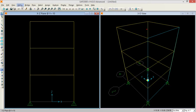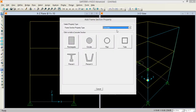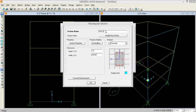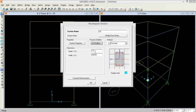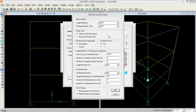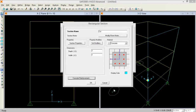Now I go to Define and add a new frame section property for concrete. I am defining it as a column, setting the stiffness modifier for the column to 75% on both axes. The column width is 1 foot by 1 foot, and I am taking a concrete clear cover of 2.25 inches. Using reinforcement to be designed, pressing OK.